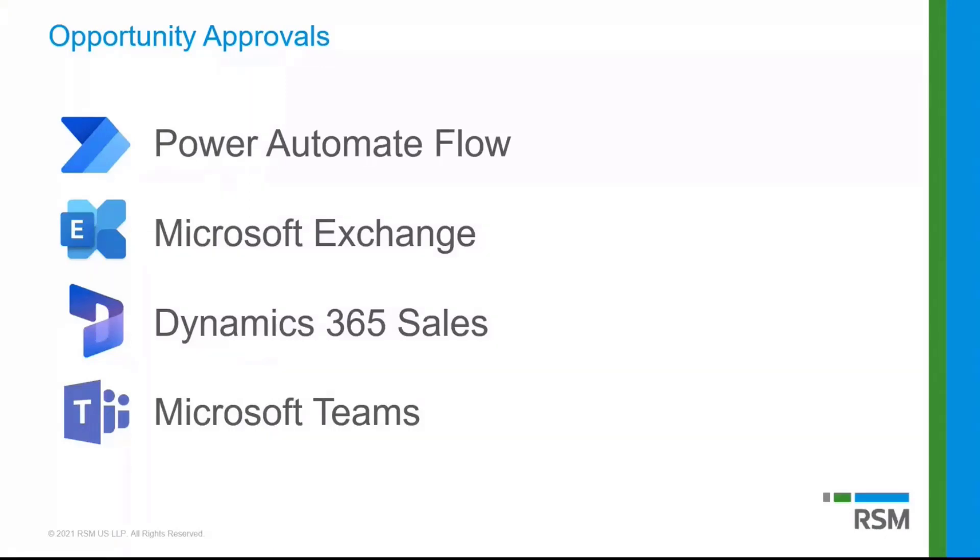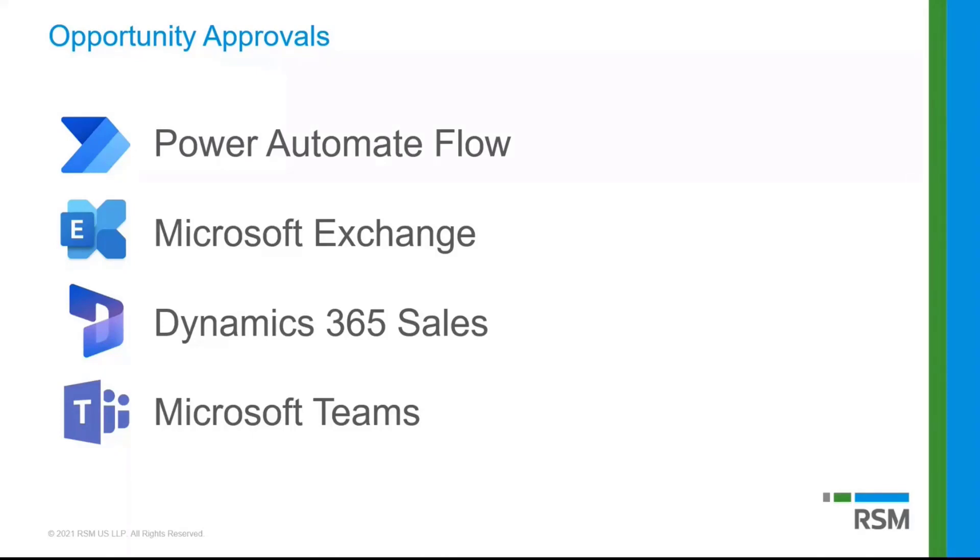And then, of course, mainly really attaching those approvals, making them viewable, I should say, to the folks that want to see what's going on in Dynamics 365. So we're also using, I'm using Dynamics 365 sales for that.